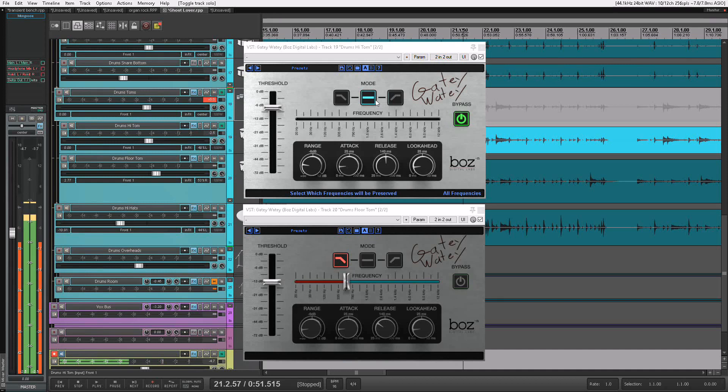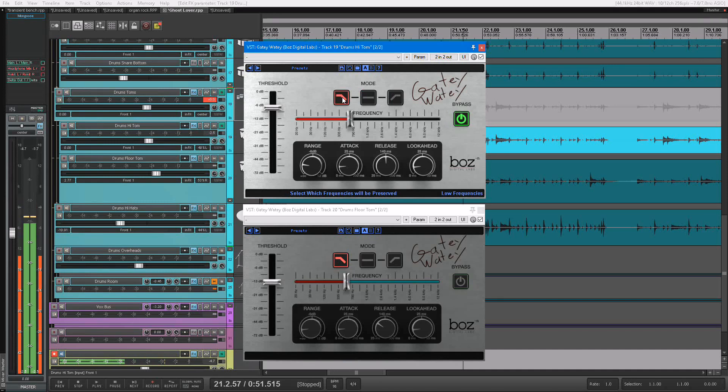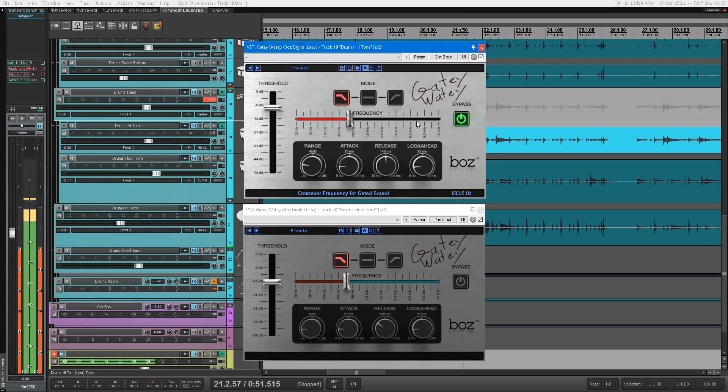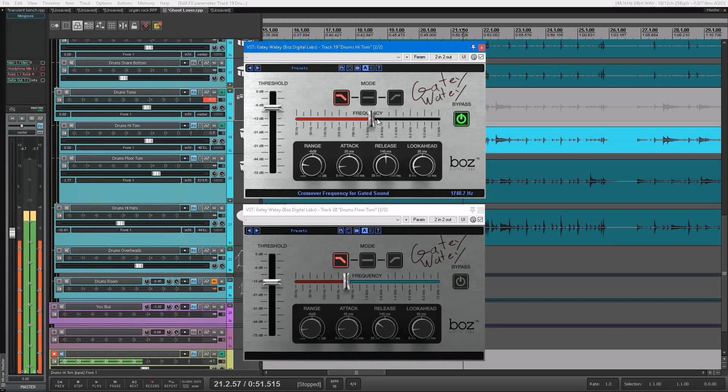So what we're going to do is actually put it in low frequency mode. What this does is it actually preserves all your low frequencies and only gates your high frequencies. And you can set that crossover wherever you want. For this situation, I'm going to set it at about 600.